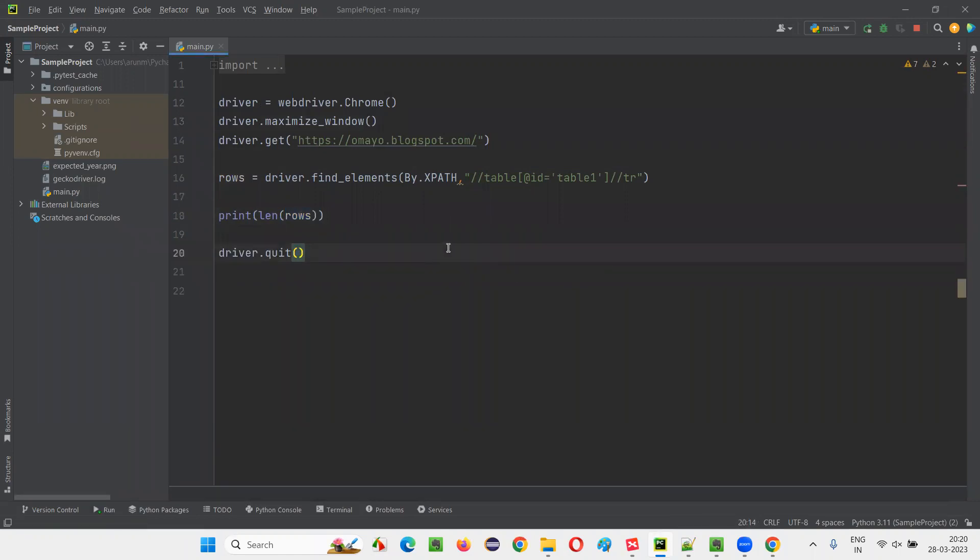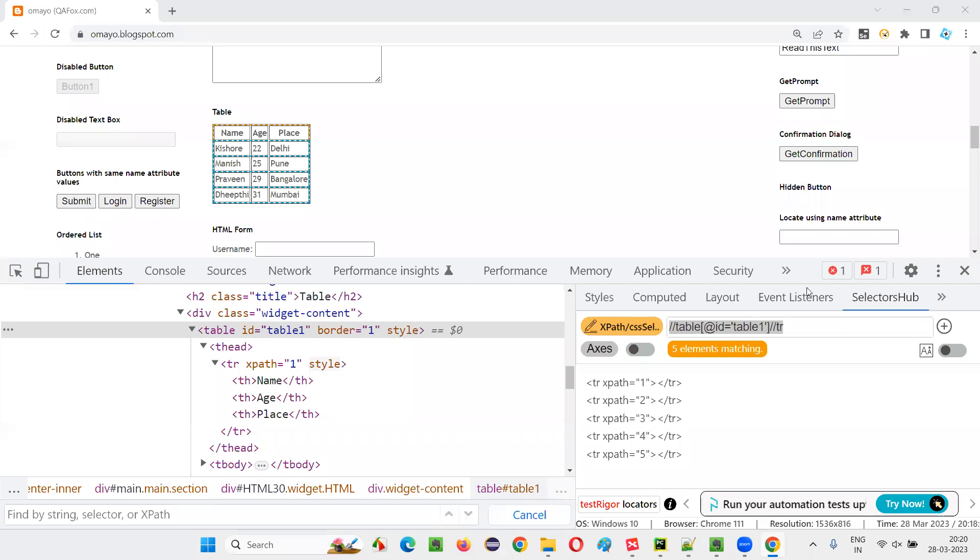Similarly, if I have to find the number of columns, if I have to find the number of columns here, I have to update this XPath expression.